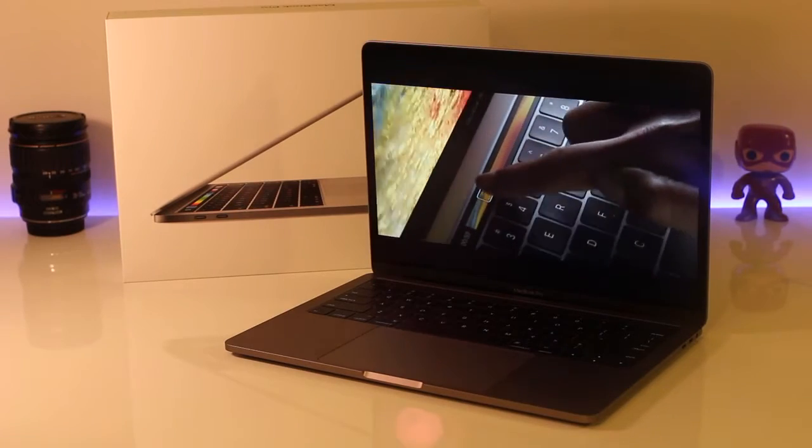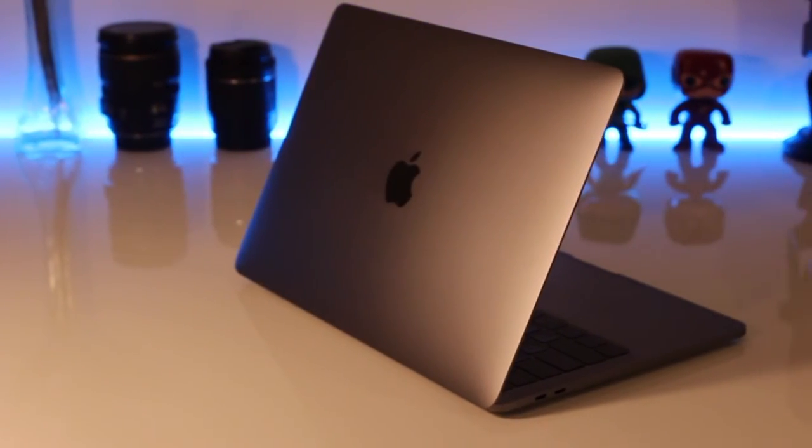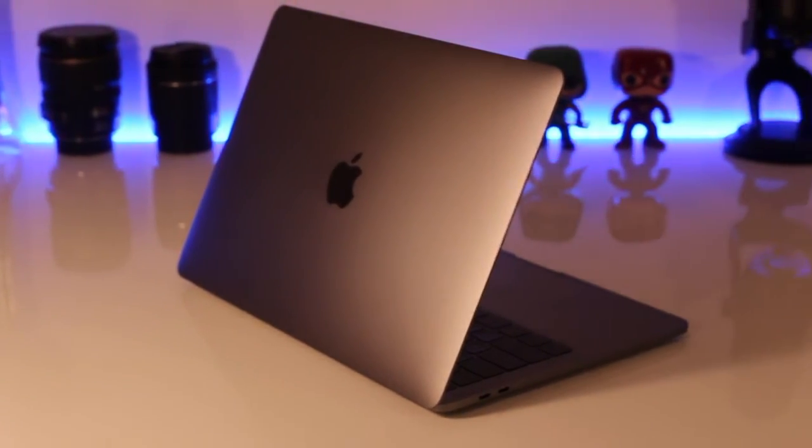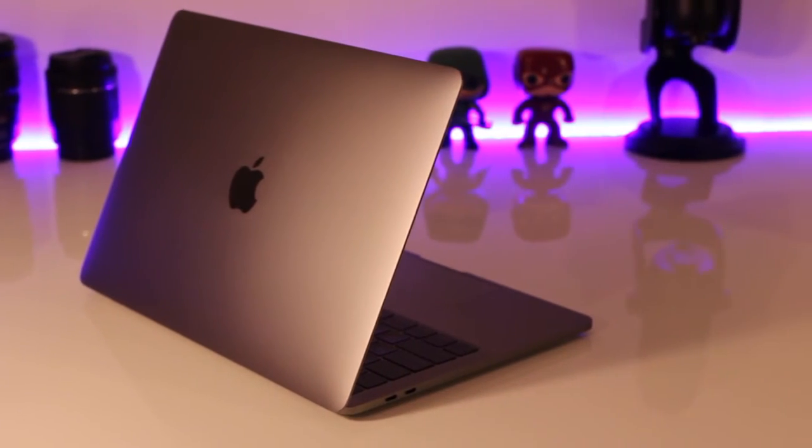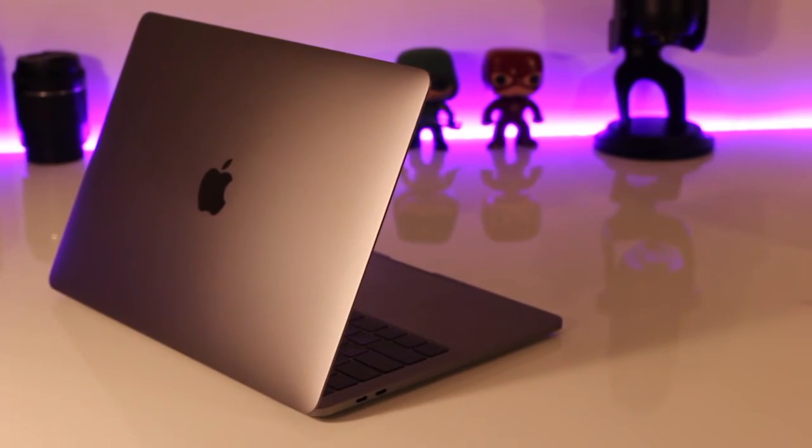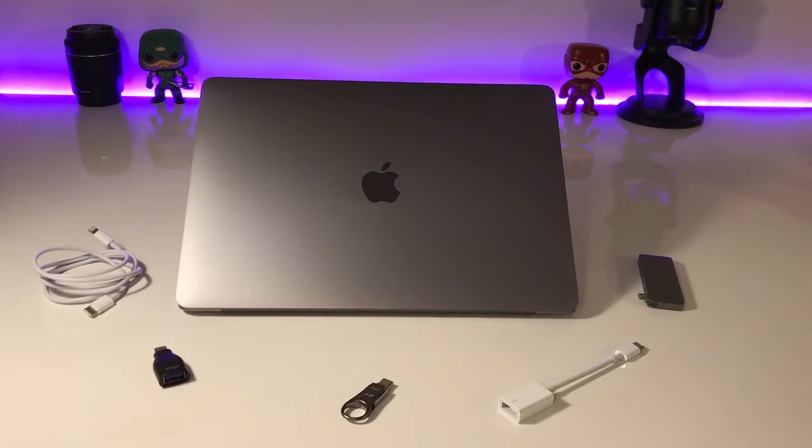So overall, I'm in love with this machine. It was a much-needed upgrade for me. So now let's get into some must-have accessories.